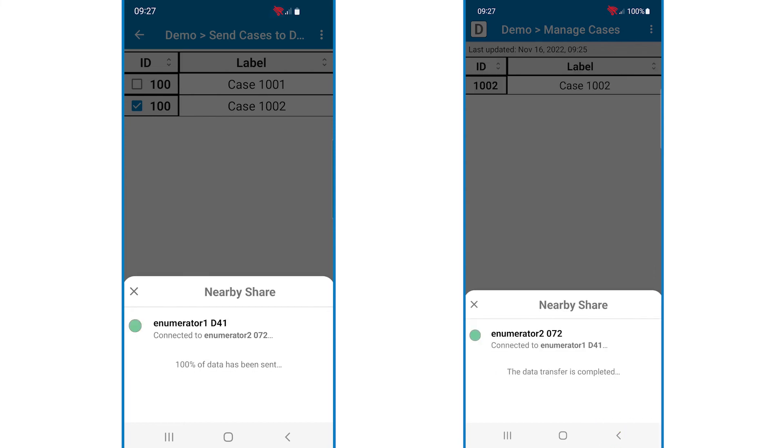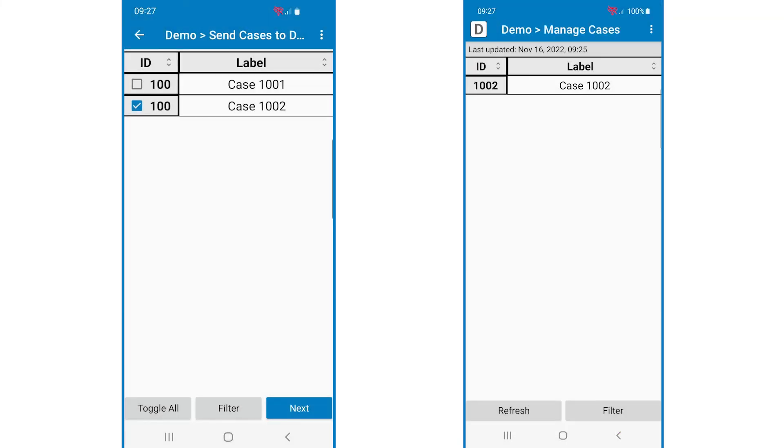The data transfer will then occur. Once the transfer is complete, the new case will appear in the manage cases menu of the receiving device, and the case is ready to be worked on.